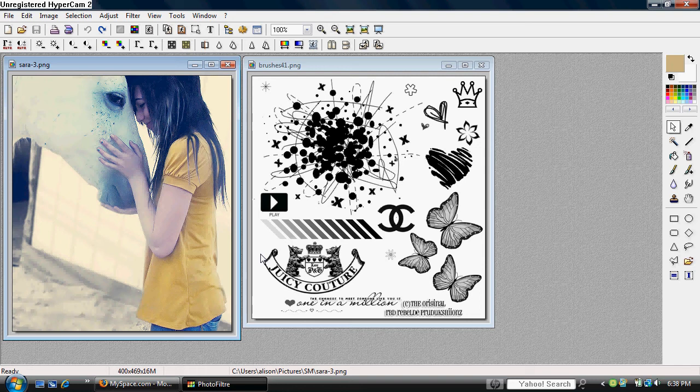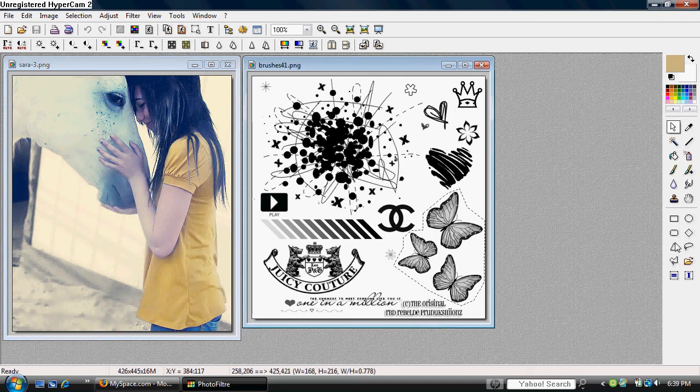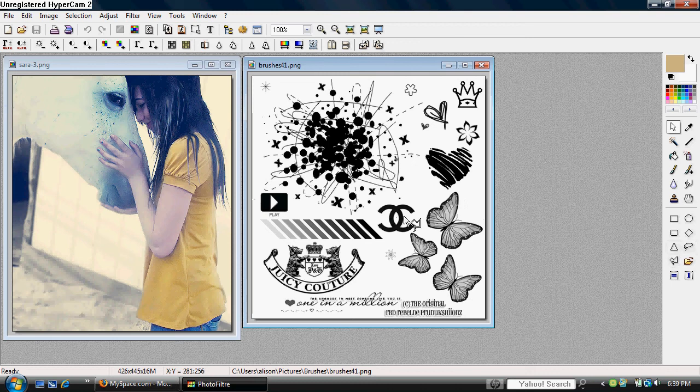Open up your main image and the brush pack that you want to use. Go to your brushes image and choose the lasso tool or the polygon tool to select the brush you want to use.